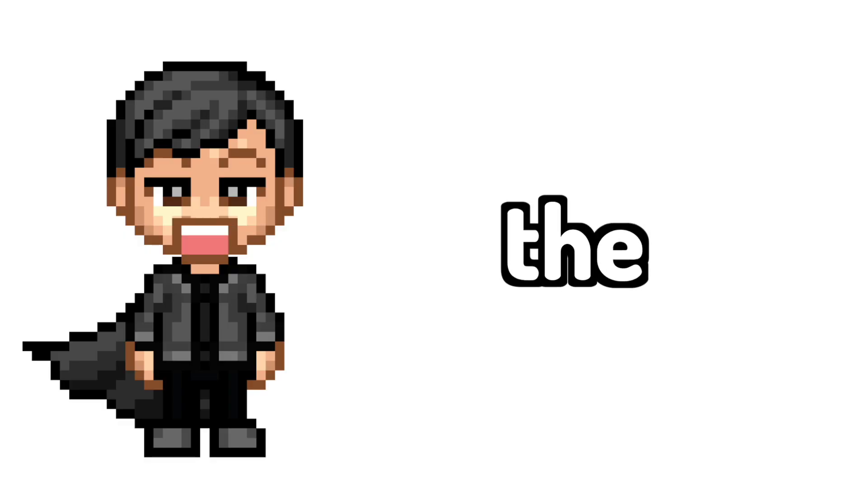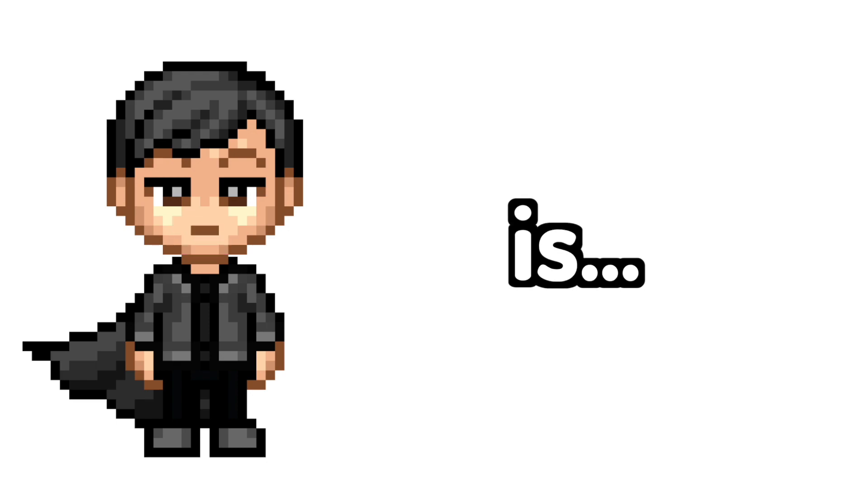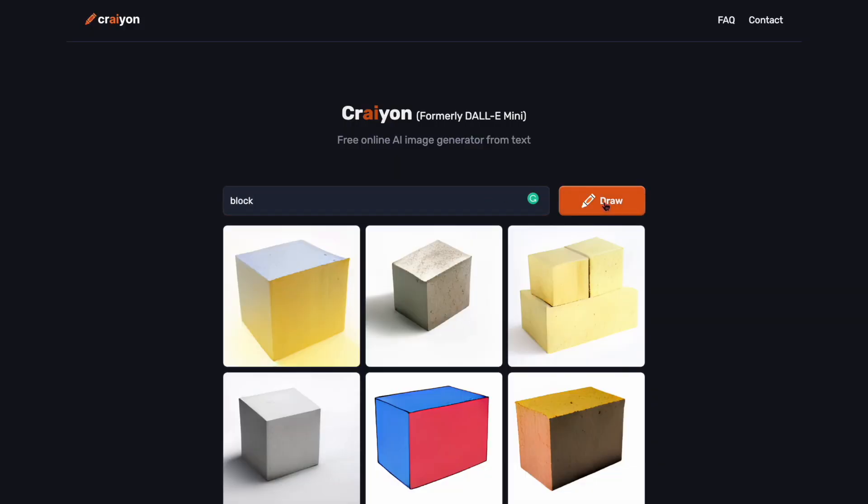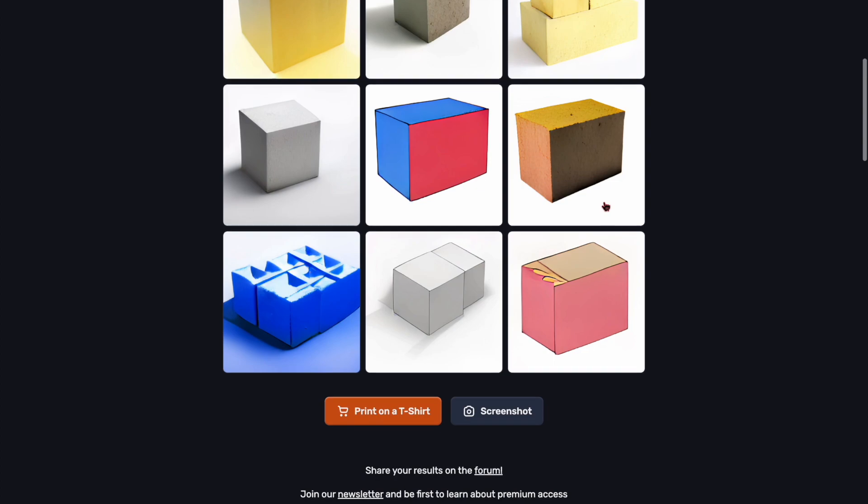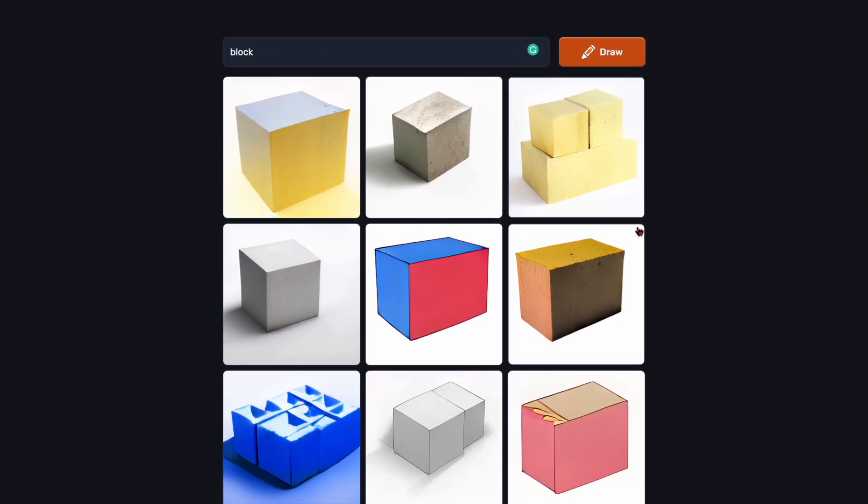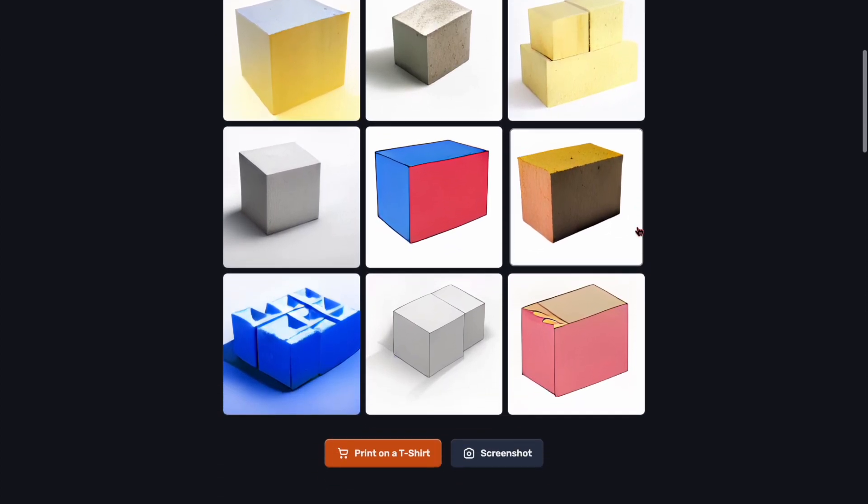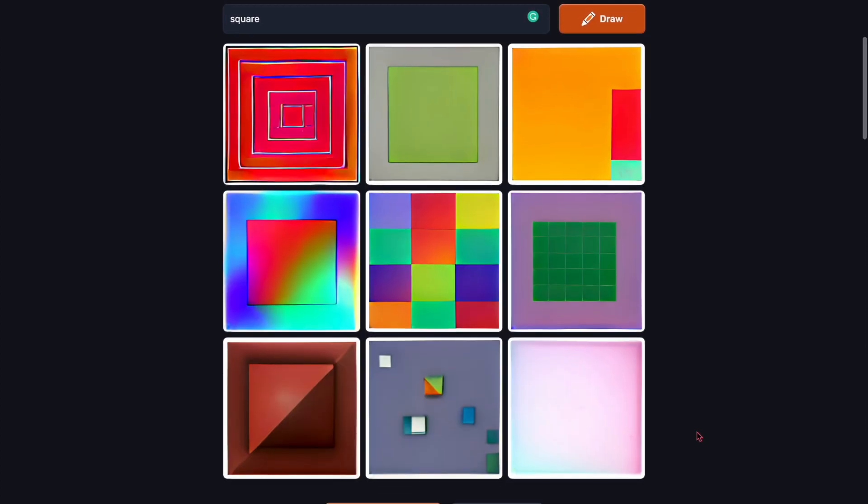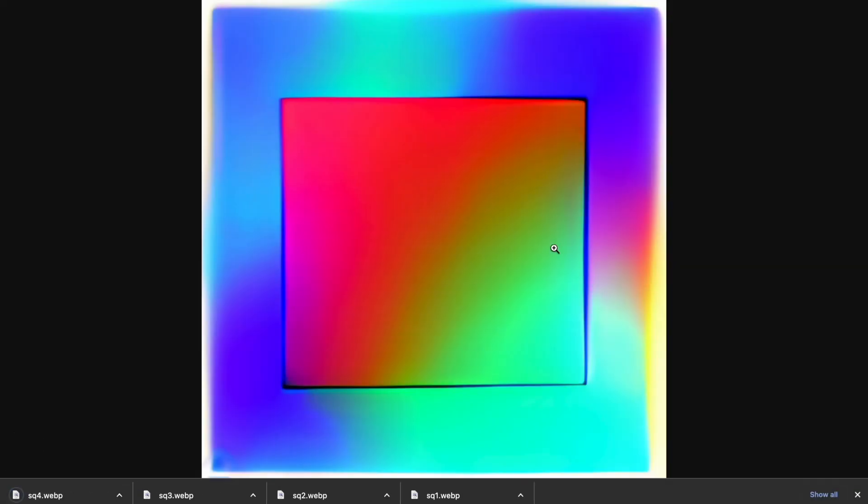Now the first thing Dodge the Blocks needs is blocks. So I asked Dali for images of a block, and in hindsight I probably should have seen this coming, so I asked it for a square this time and imported them into the project.